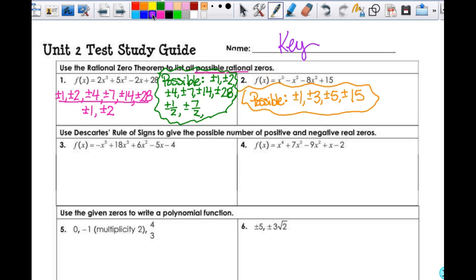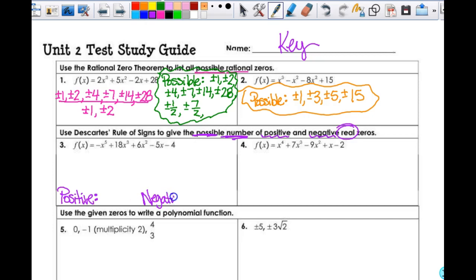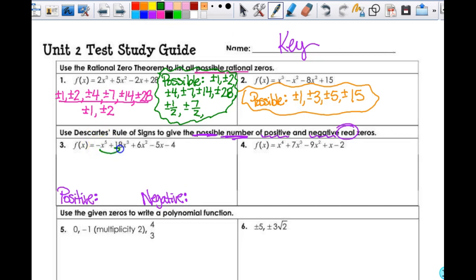I'm going to use Descartes' Rule of Signs to give the possible number of positive and negative real zeros. Not necessarily rational, but real. This is where we look at when the signs change from positive to negative. When it starts off negative — the leading coefficient is negative — it changes to positive, then stays positive, then changes to negative, then stays negative. So there are two variations of signs. f(x) gives me the positive, so it's 2 or 0.